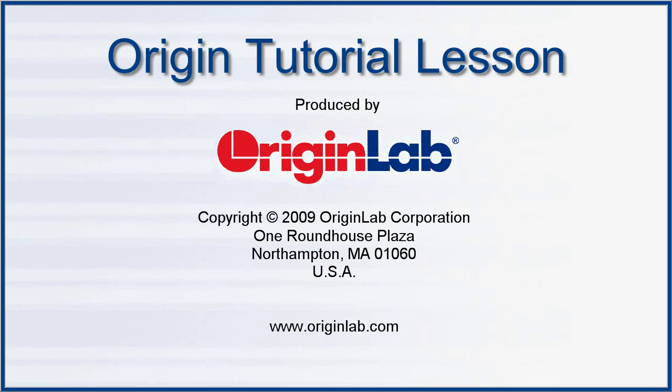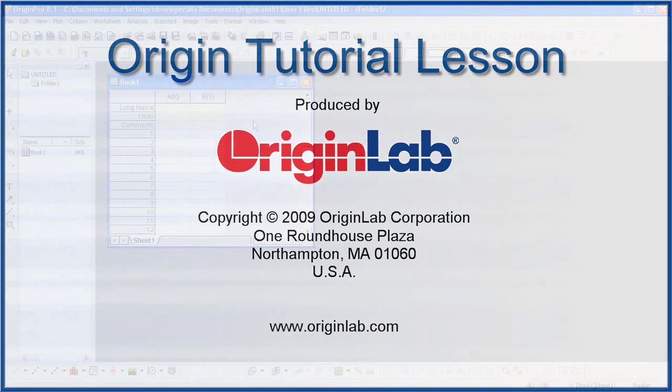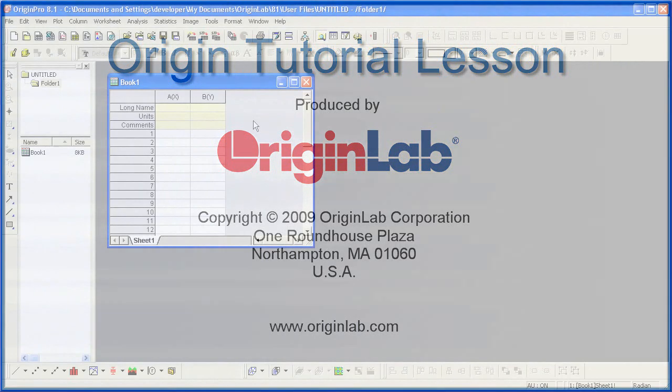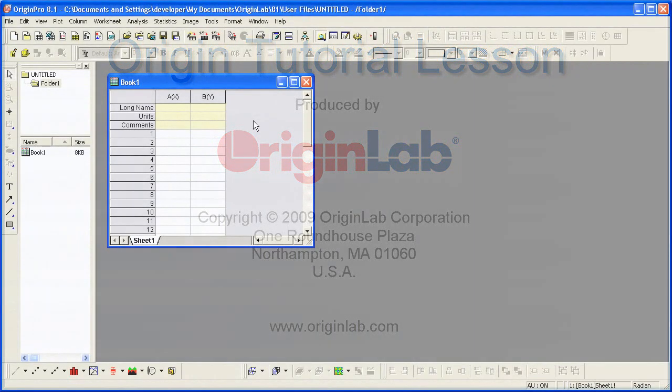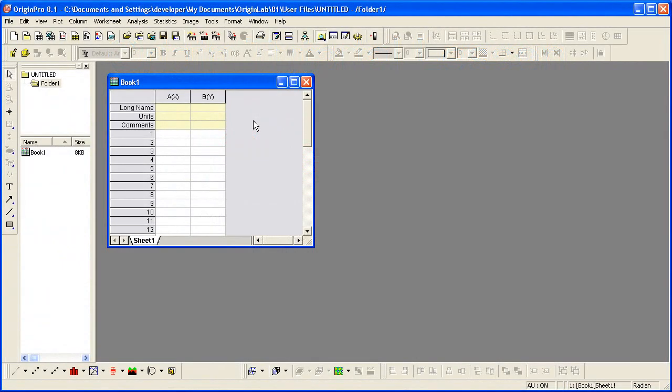Origin version 8.1 allows users to easily perform batch processing of multiple files or data sets using an analysis template. In part 1 of the batch processing tutorial, I will show you how to create an analysis template.